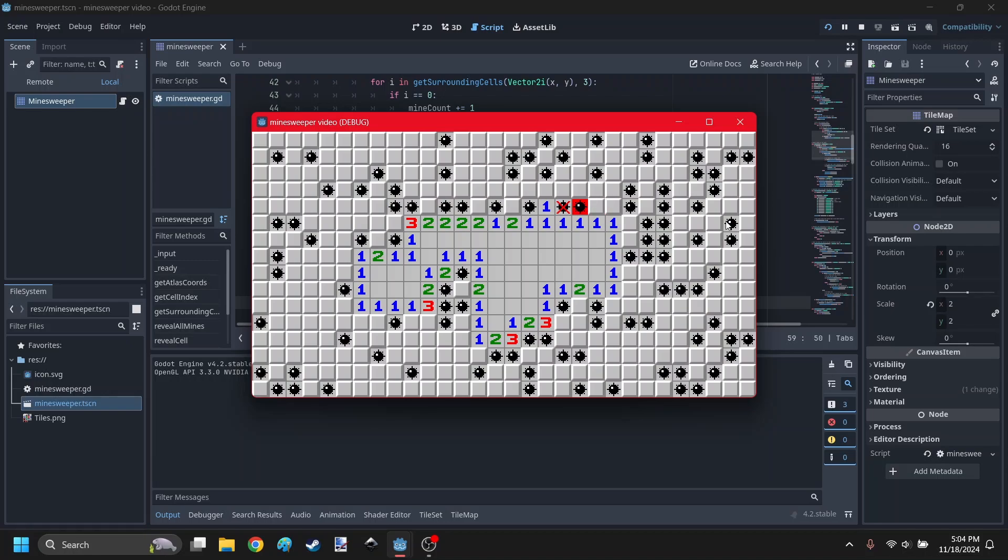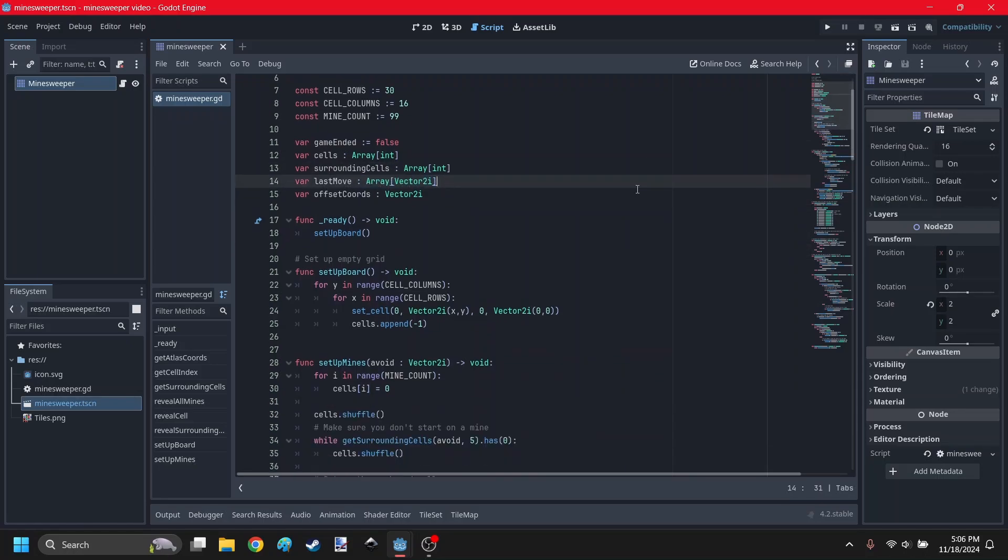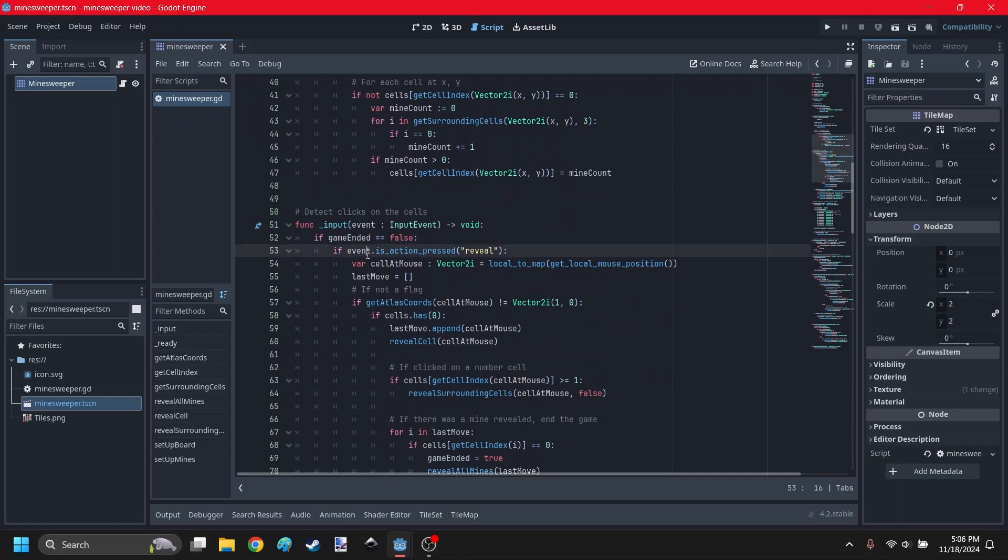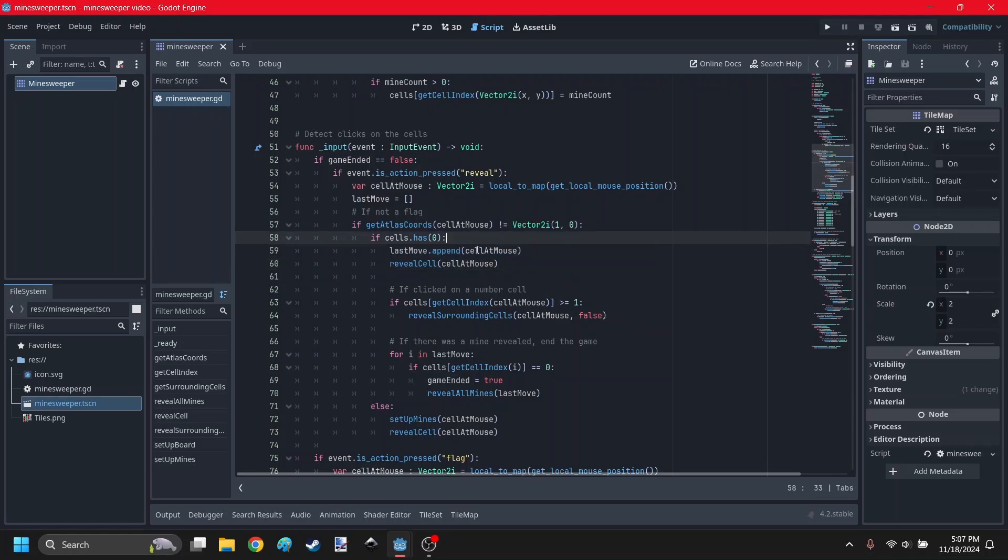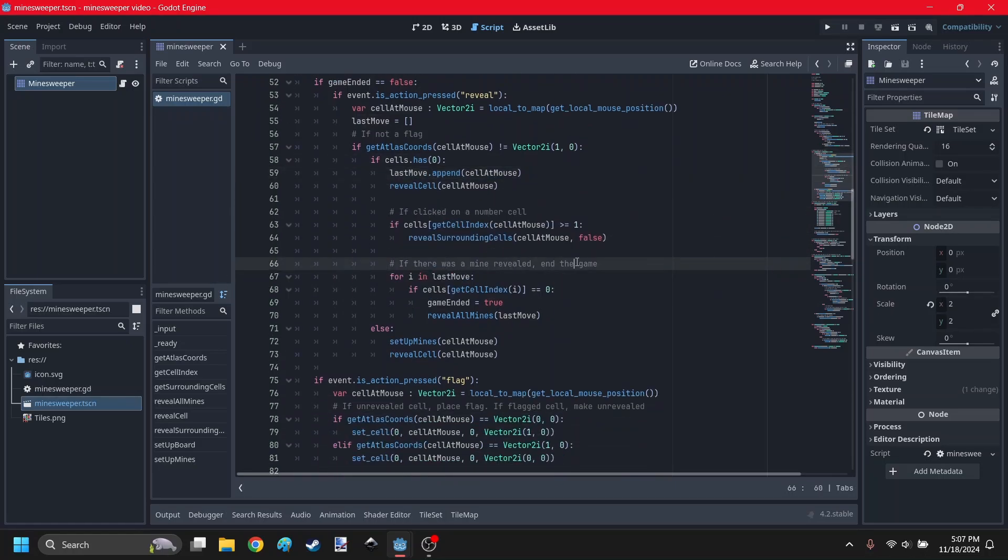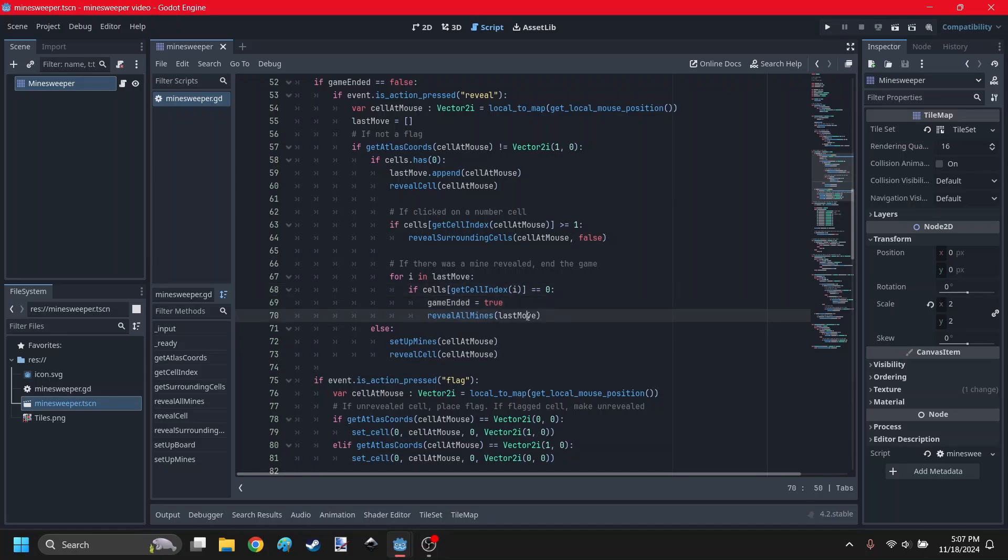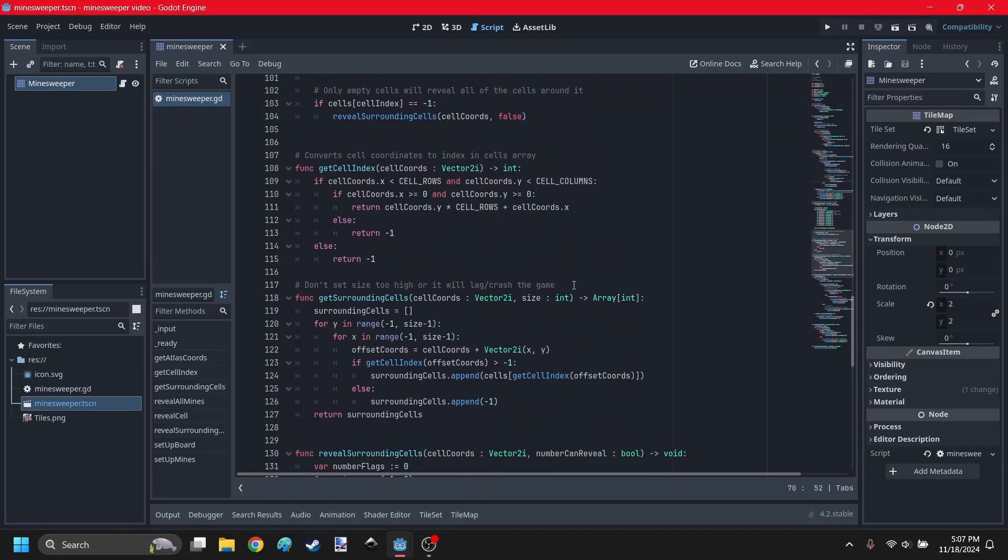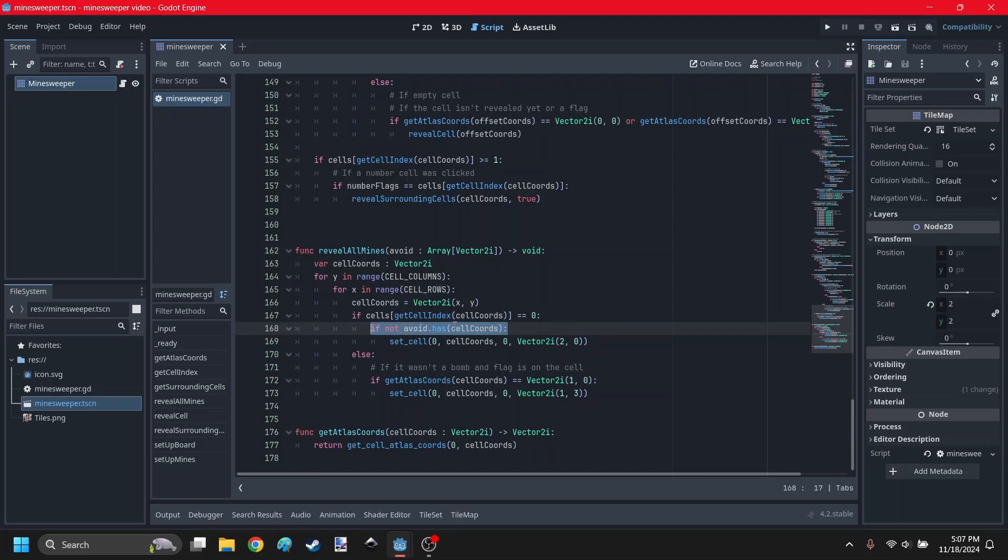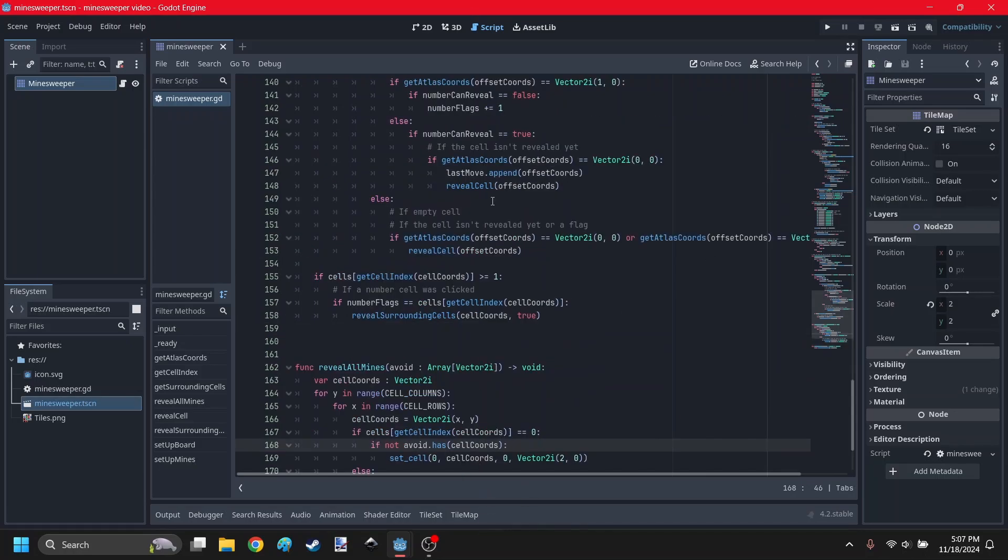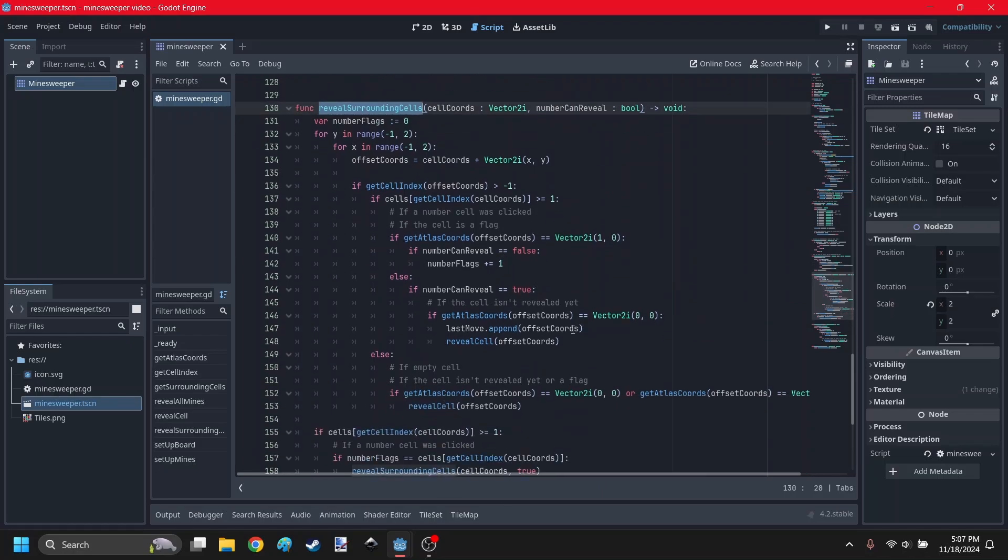It didn't show all the other mines around it. I made a new variable called last move, which is an array of vector two integers. In the input function, I added this line that will add the cell at mouse to the last move. If there was a mine revealed, it's going to loop through the last move, and if it was a bomb or mine, it's going to reveal all the mines. The new reveal all mines function will take this array and make sure the avoid array doesn't have the coordinates that it's looping through.